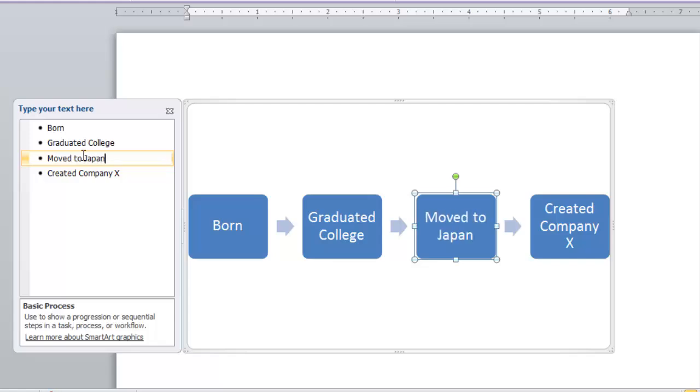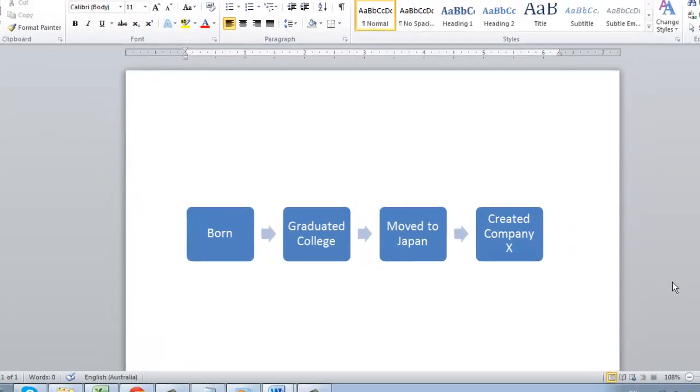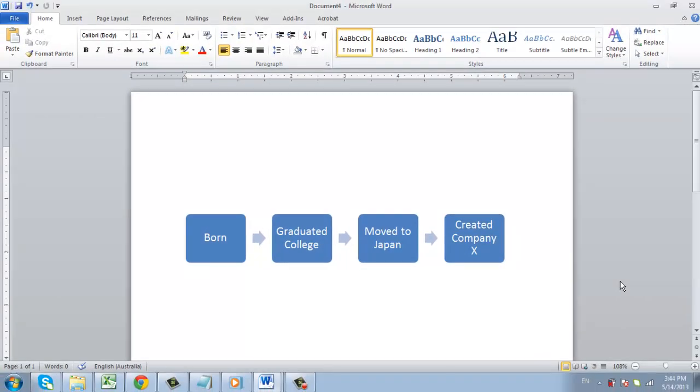And we can add text to it, just as before, and that is how to make a timeline in Word.